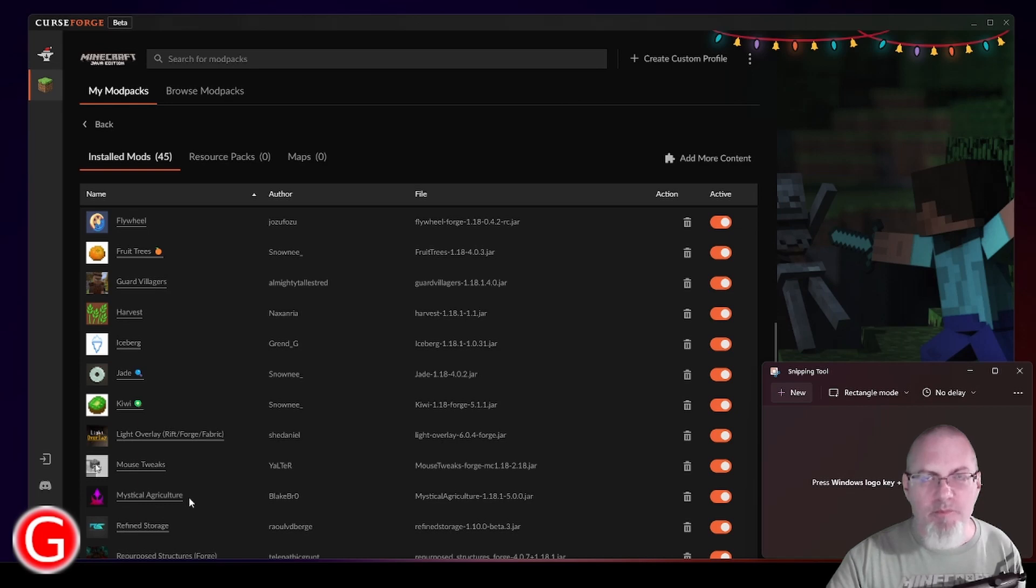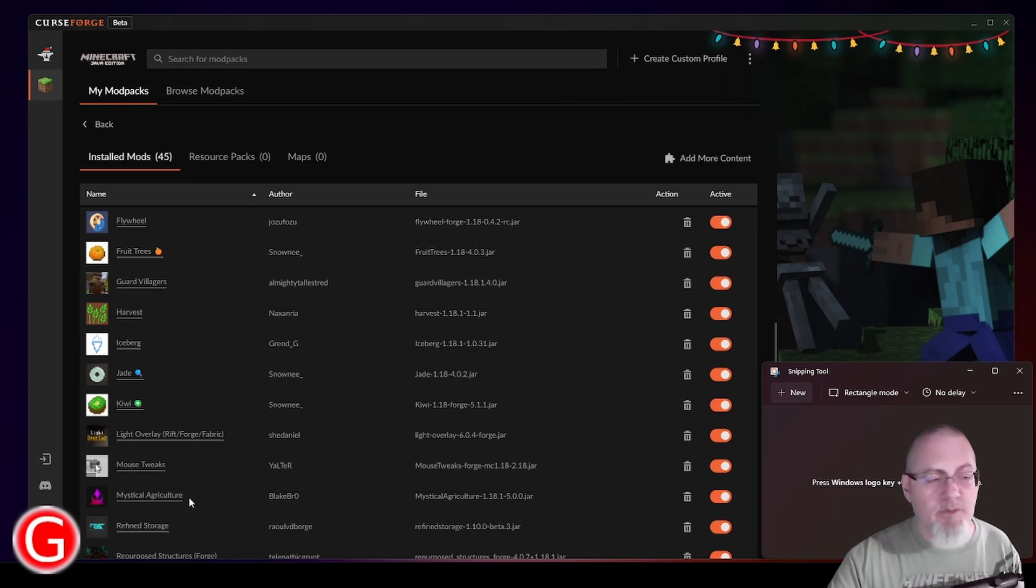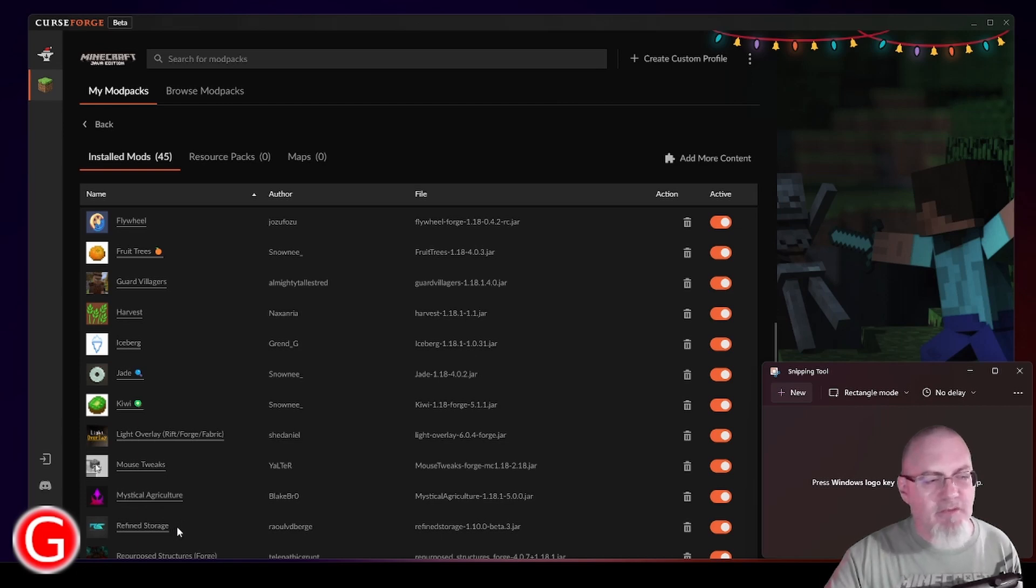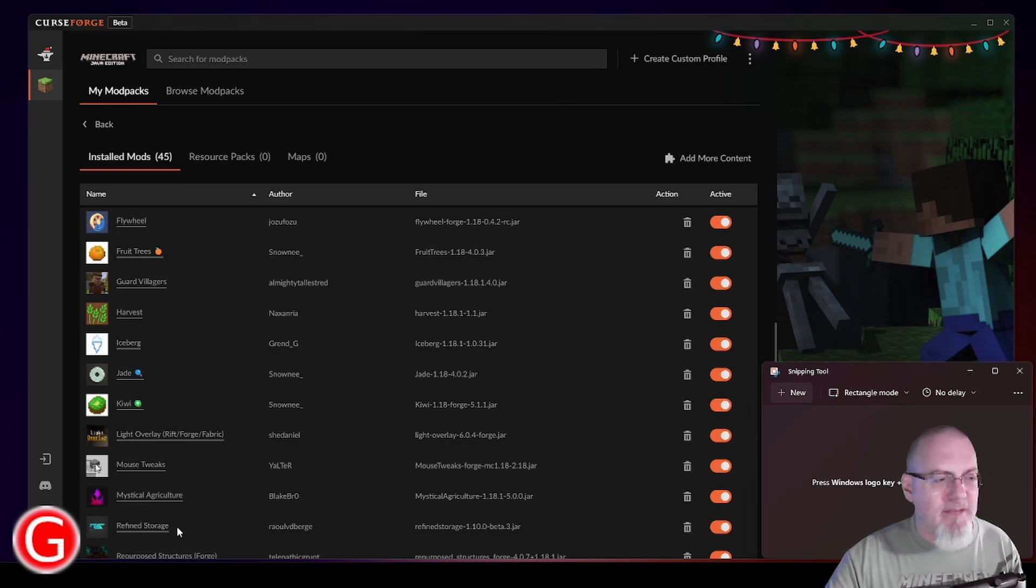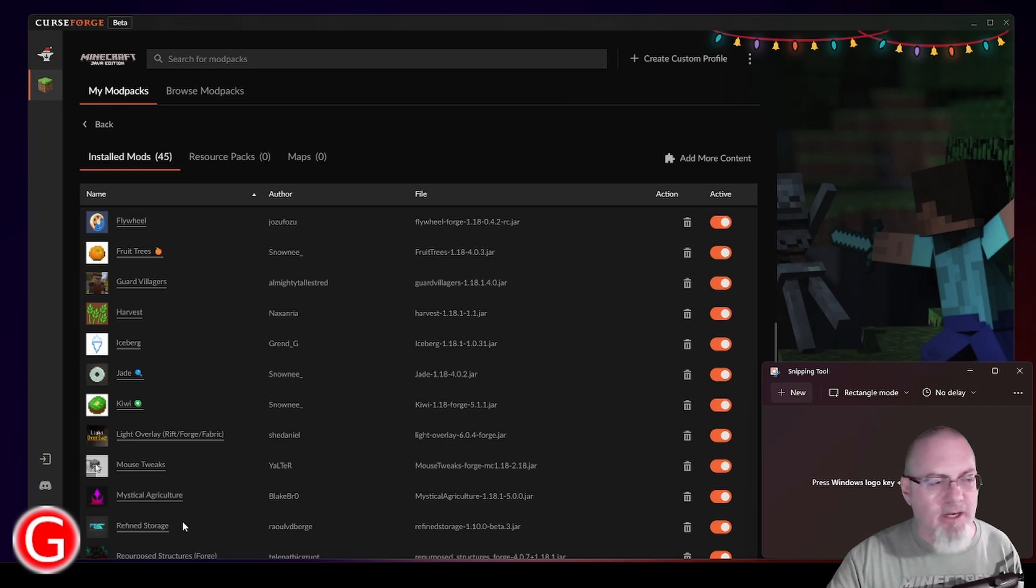Mystical Agriculture. Definitely a more advanced mod and has a lot of things in it that I have yet to explore. Refined Storage is nice. It's definitely a little more complicated. Another one that I added here is called Simple Storage Network. I like that one to kind of start with early game and then Refined Storage I like to use later game.